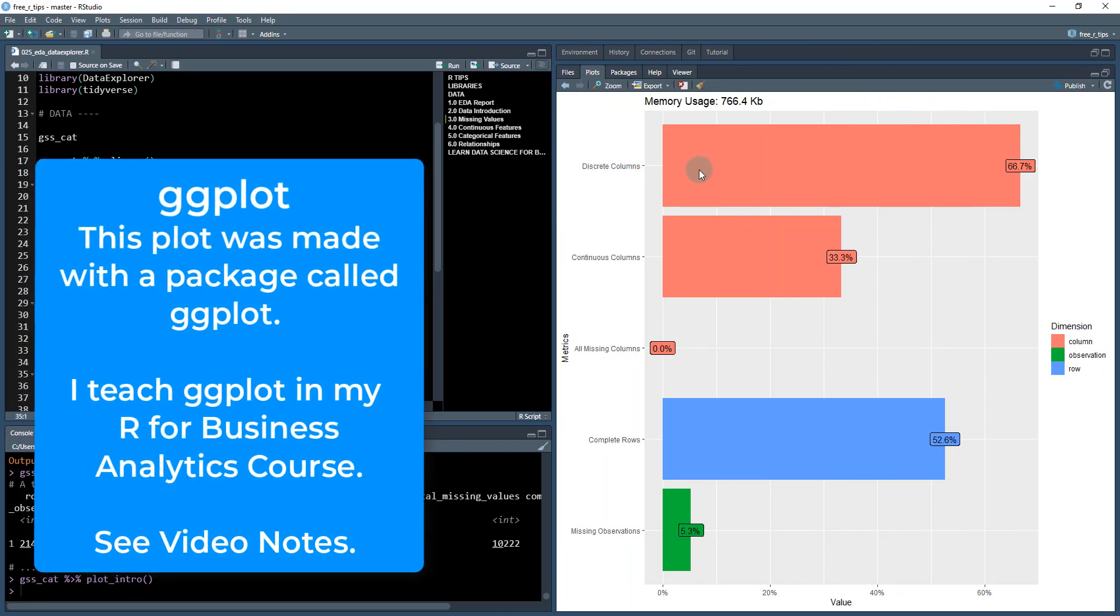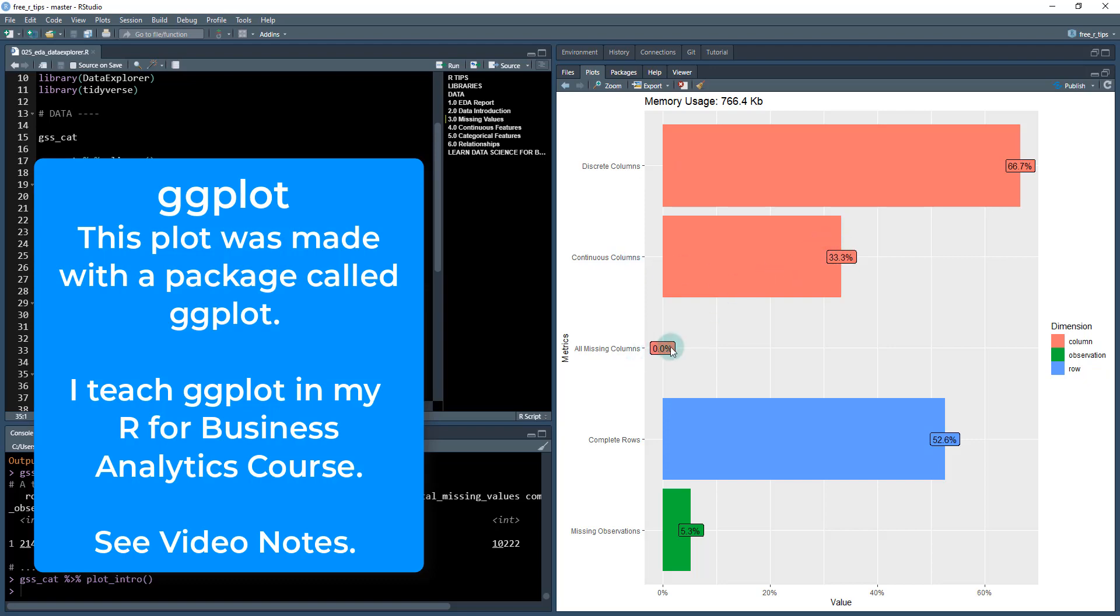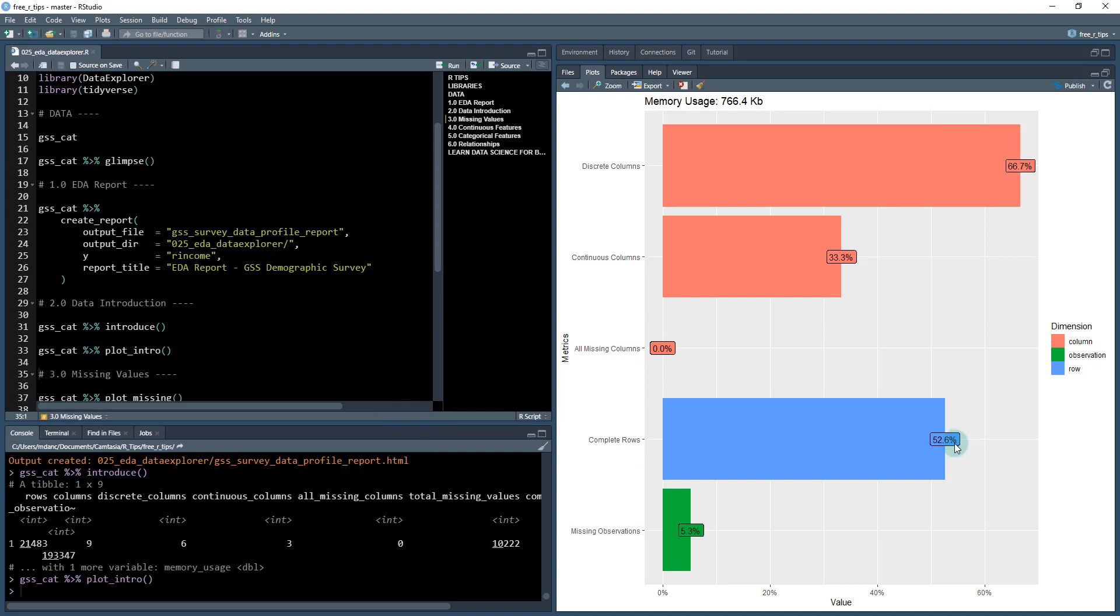We can actually plot the introduction with the plot_intro function. It takes these features and puts them into a plot to make it easier to understand. We've got discrete columns (categorical data), continuous columns (numeric data), all missing columns, complete rows at 52%, and 5.3% with missing observations. It's a good summary.